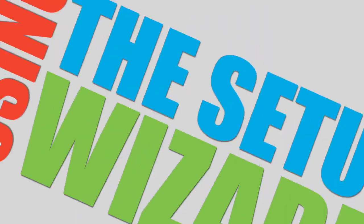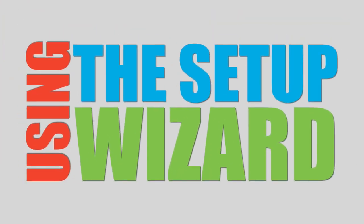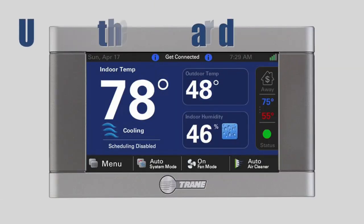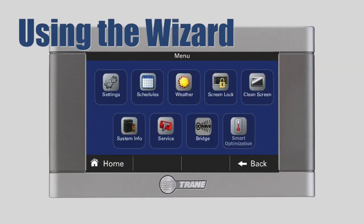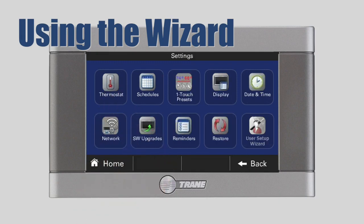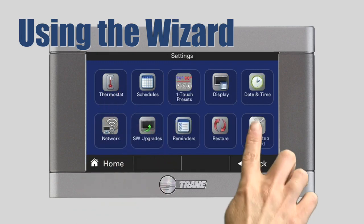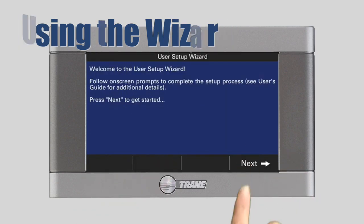Using the Setup Wizard. To access the user setup wizard, from the home screen press the menu button, then press Settings, User Setup Wizard, and Next.